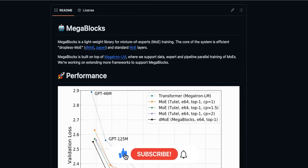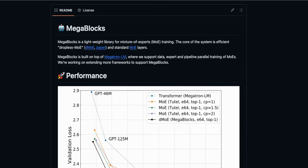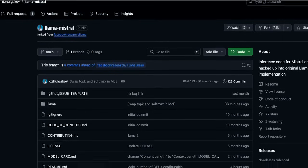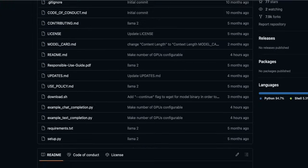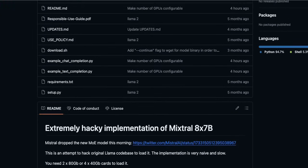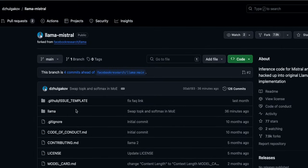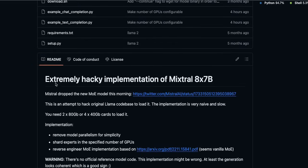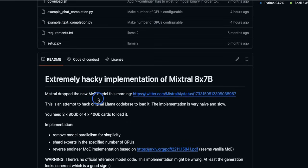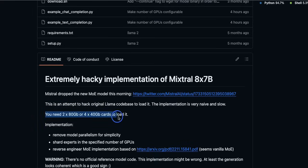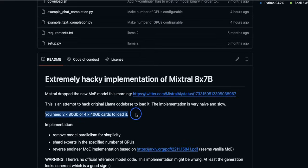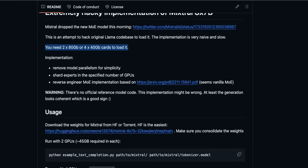So you might be thinking we have the model weights, can we actually run the model? And the answer is kind of yes. So we already have hacked code that is able to run the model. Now I'm going to put a link to this GitHub repo in the video description. According to the author of the repo, extremely hacky implementation of Mistral 8x7b. Now it states Mistral dropped the new MOE model this morning. This is an attempt to hack original Llama code base to load it. And that implementation is very naive and slow. Now in order to run this you will need around 160 gigabytes of VRAM, but don't worry if you don't have that much compute. Later in the video I'll show you how to test this implementation for absolutely free.